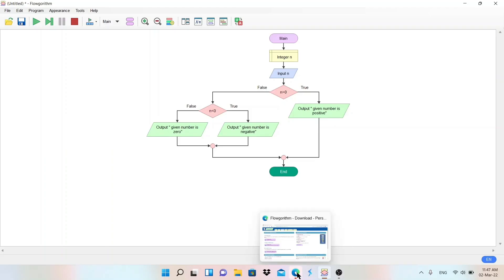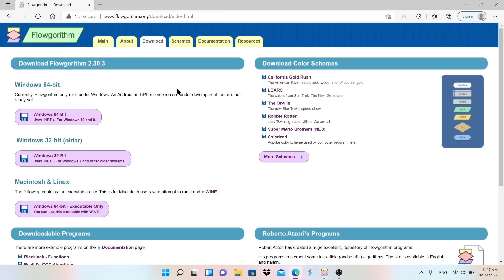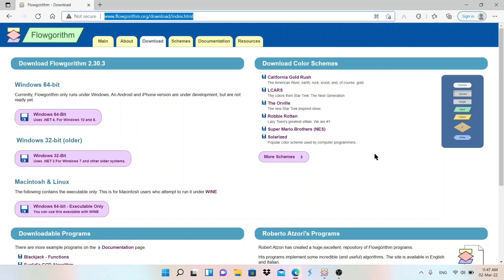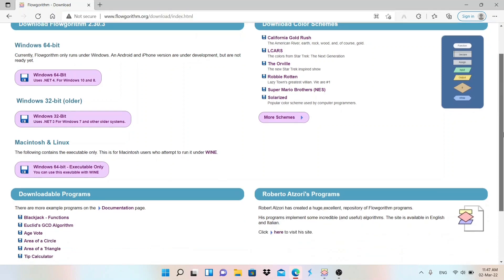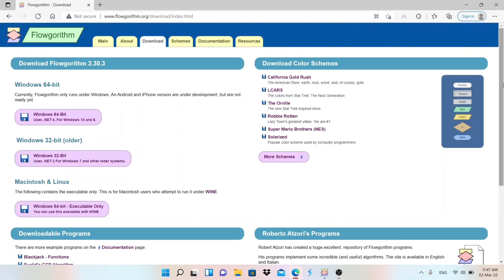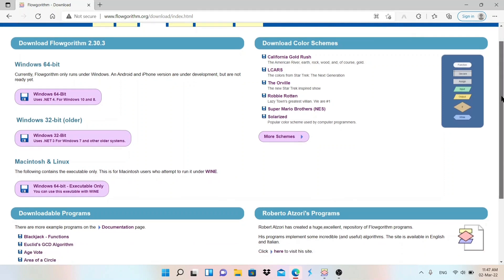The software I am using here is Flowgorithm. You can download it from the website flowgorithm.org. For Windows operating system, 32-bit or 64-bit, you can download it very easily. I have already made a video on how to download and how to use it — you can watch that video also.